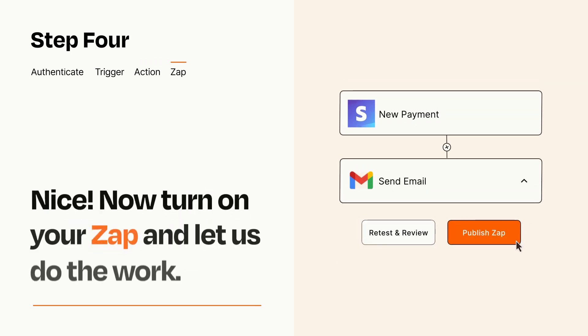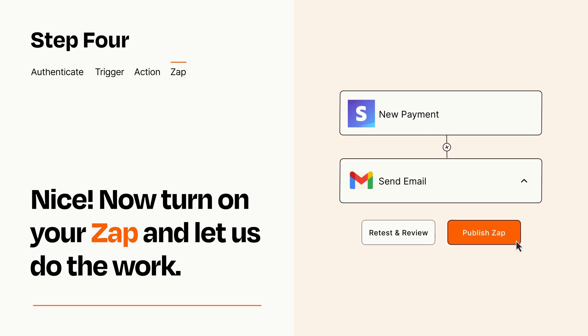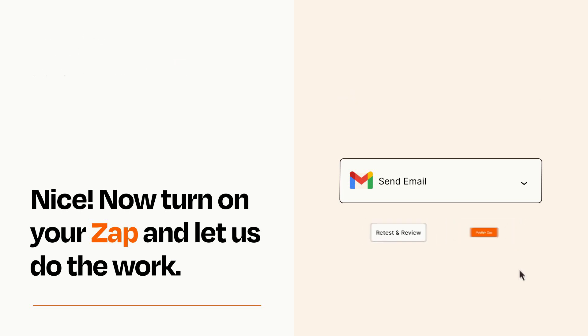Turn on your Zap and Zapier will start doing your work for you. Zapier can be as simple or as complex as you'd like and connects with thousands of apps, more than any other platform.